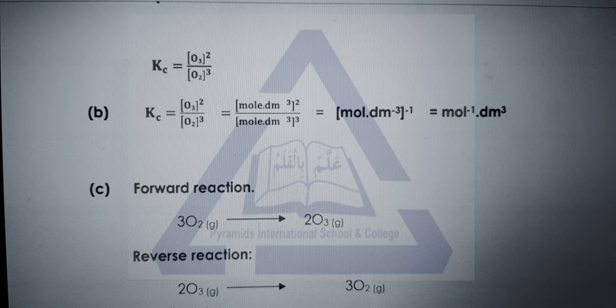For the equilibrium constant unit, put the units in numerator and denominator for both reactants and product, and after cancelling them you will get mole⁻¹ decimetre³. To write forward and reverse reactions, write oxygen first for the forward reaction, and ozone first for the reverse reaction, using single-headed arrows since both reactions are unidirectional.